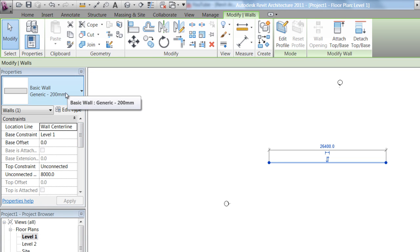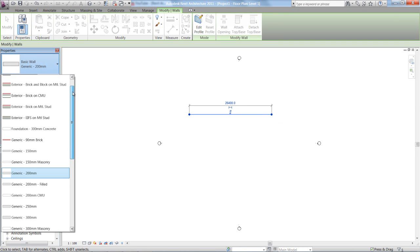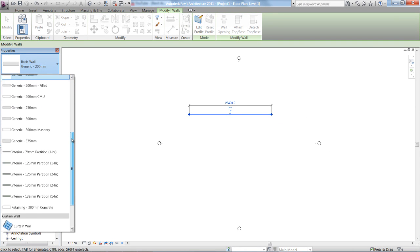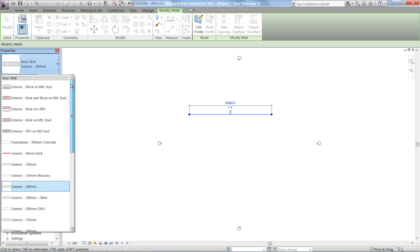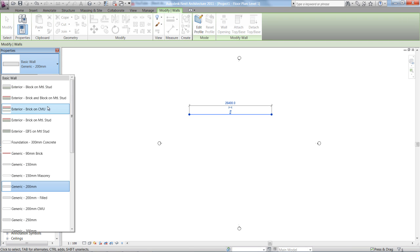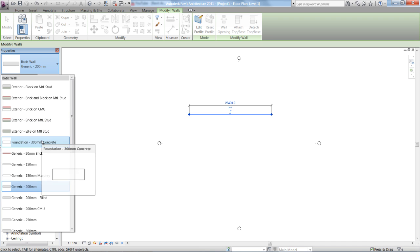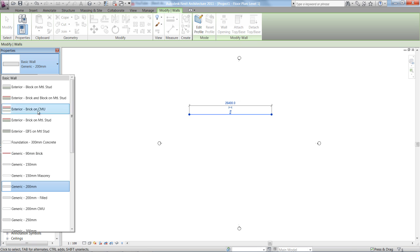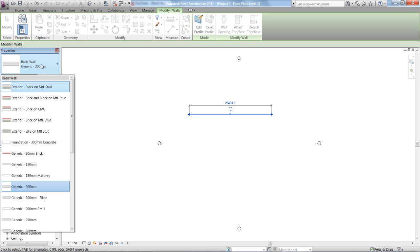As you can see, this dropdown at the top here is giving me multiple options for which I am able to change my wall to. At the moment, it's selected as a generic 200mm thick wall. But I can go through and change that to any different type of wall that Revit has set up as a default, or you can actually go in — and we'll show you later — how to set up your own type of wall to change that to.